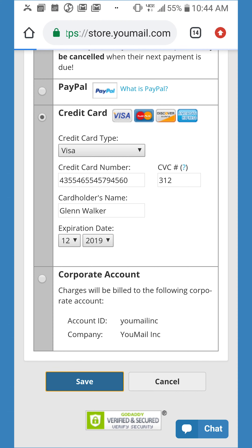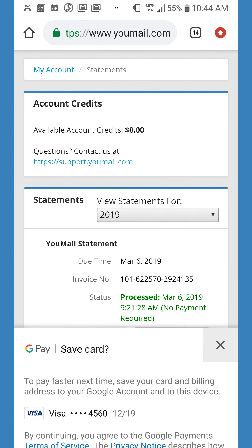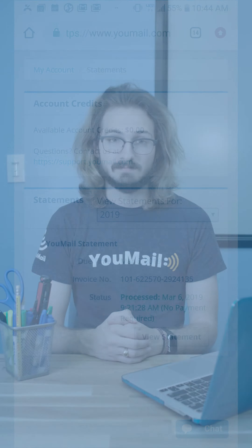Once everything is set, click Save. Your billing information has been updated, and you're all set. If you were updating your card due to a payment failure, that payment will automatically be rerun when you saved the new card.